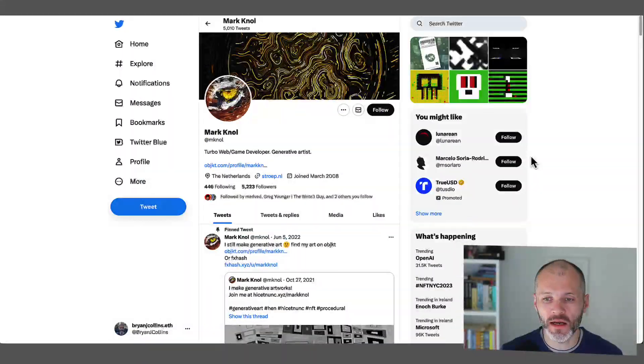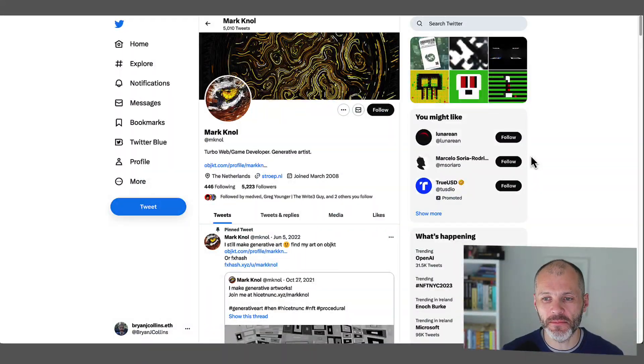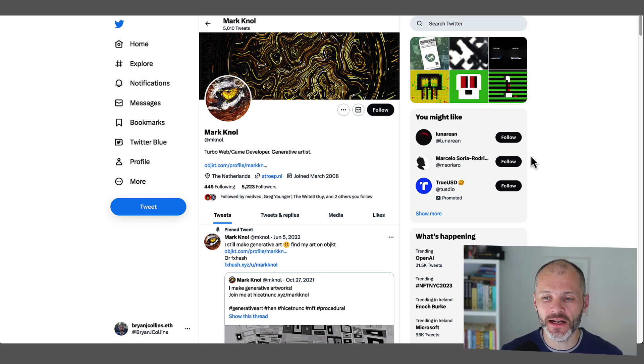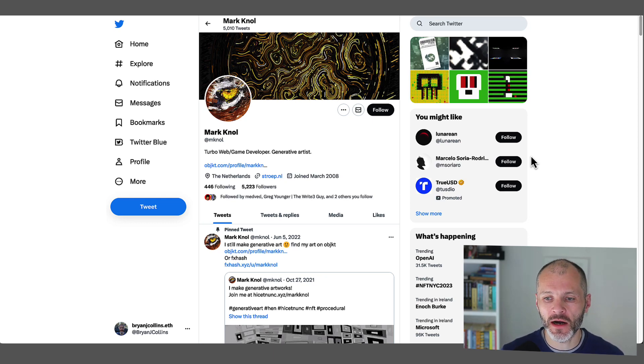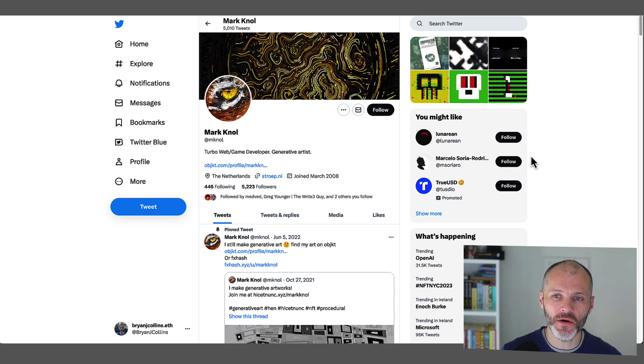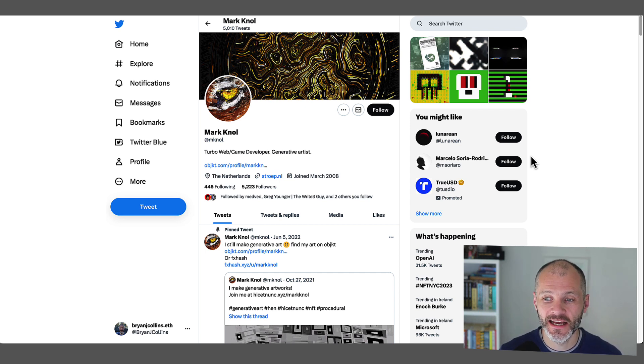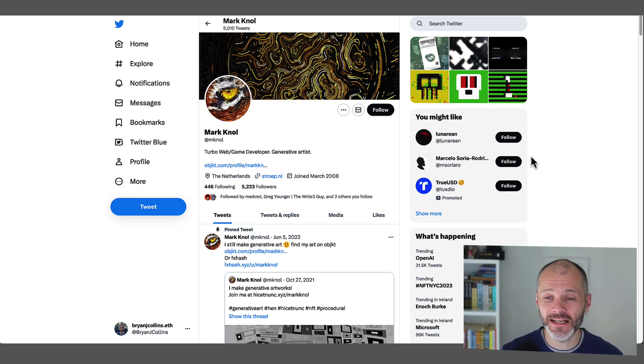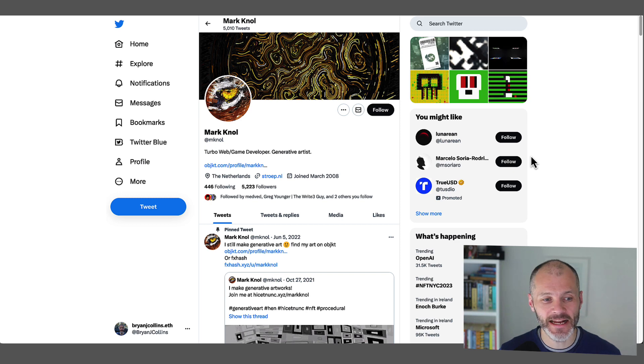Next up is Mark Knol. He describes himself as a web and game developer, and he's also a generative artist. He's from the Netherlands. Now, when I was reading up on Mark, I was surprised to discover that he's been creating or experimenting with generative art since 2008. So that's way before the Tezos blockchain or generative art NFTs were a thing.